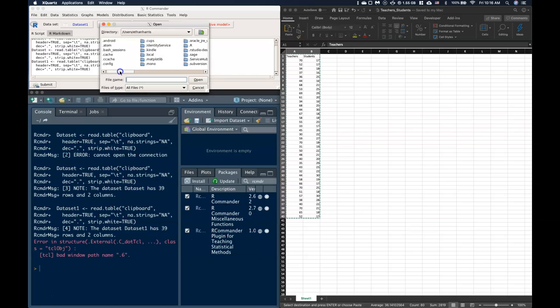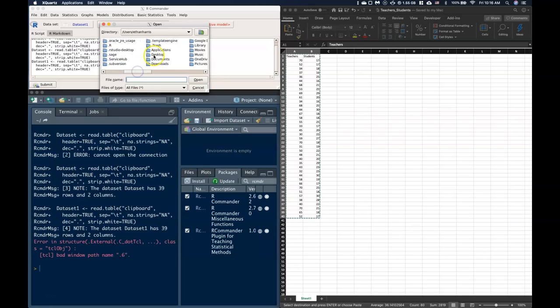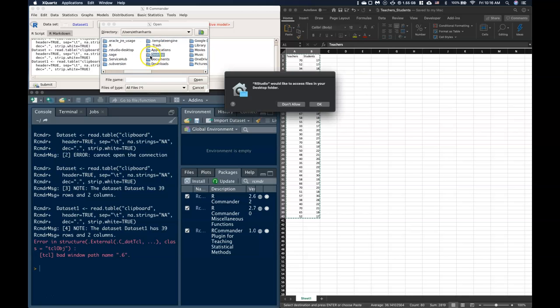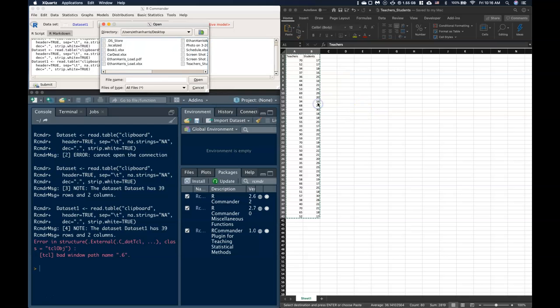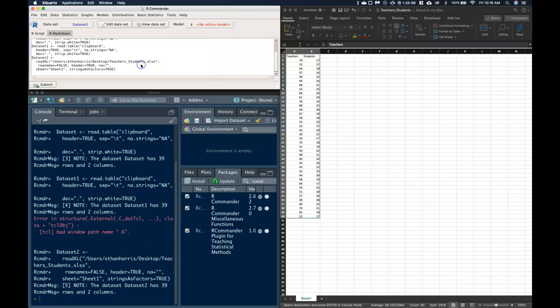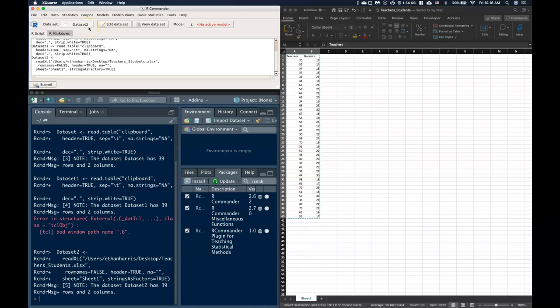But I'm just going to kind of scroll over until I find my desktop and I'm going to say OK, I can have access to that. And what I want is this teachers and students. Double click on that and now it has pulled up yet another data set called data set 2.